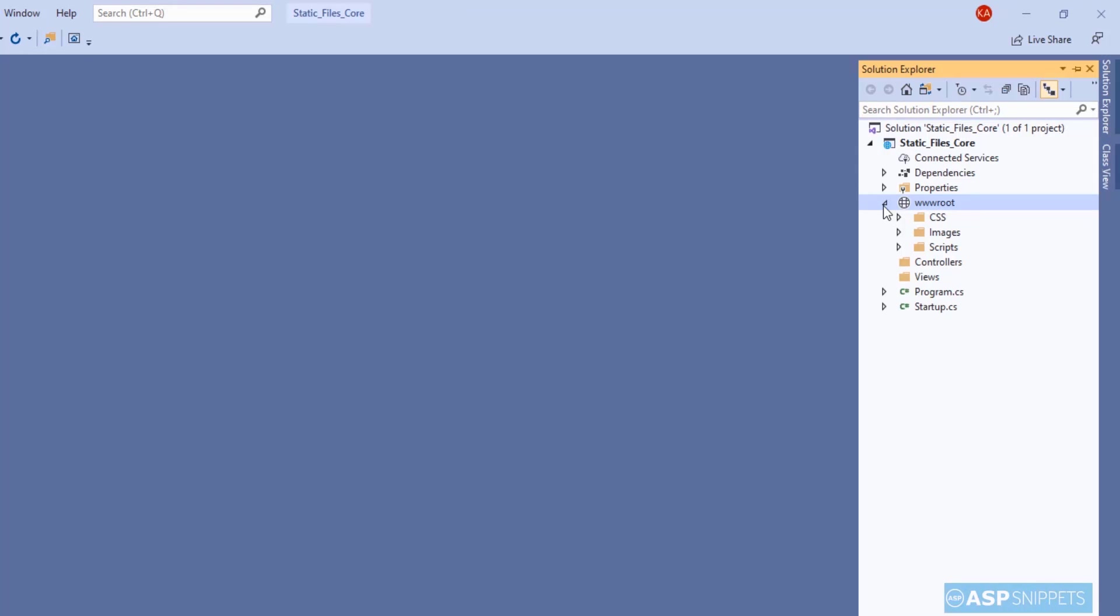Now I am taking you to my project structure. As you can see inside the wwwroot folder I have created three subfolders.